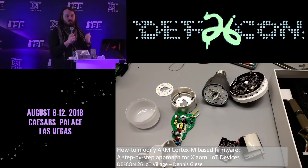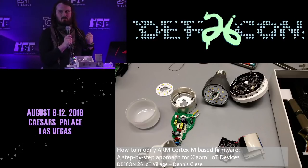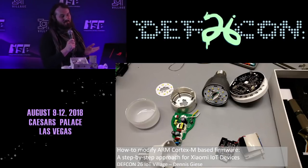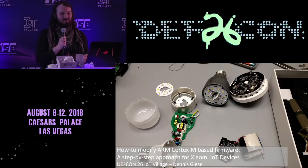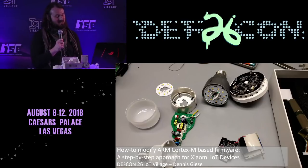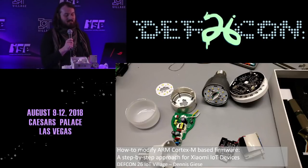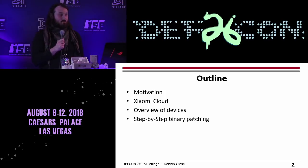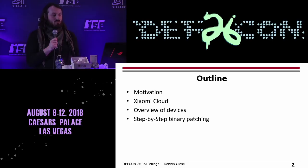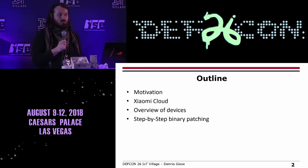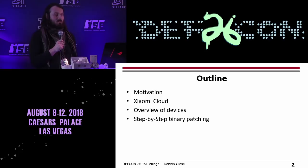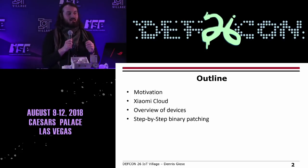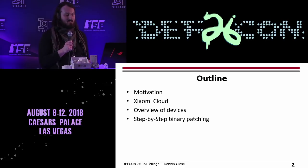Who of you have been in the Flamingo and saw the earlier talk? Okay, so the first ten slides might be a little bit similar to the main track, but I'll try to get quickly over that. The outline for the talk would be the following: a short motivation, an introduction to the Xiaomi Cloud, then we go to the devices, and the important part — step by step binary patching.